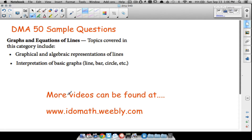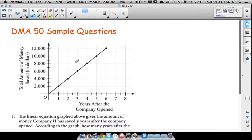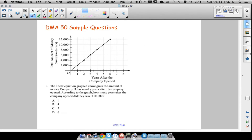Even though these next five questions we cover will not cover DMA 50 thoroughly, you can find more DMA videos at the following website. So let's go ahead and have a look at the first question — hopefully you can still read this; watch it in HD.